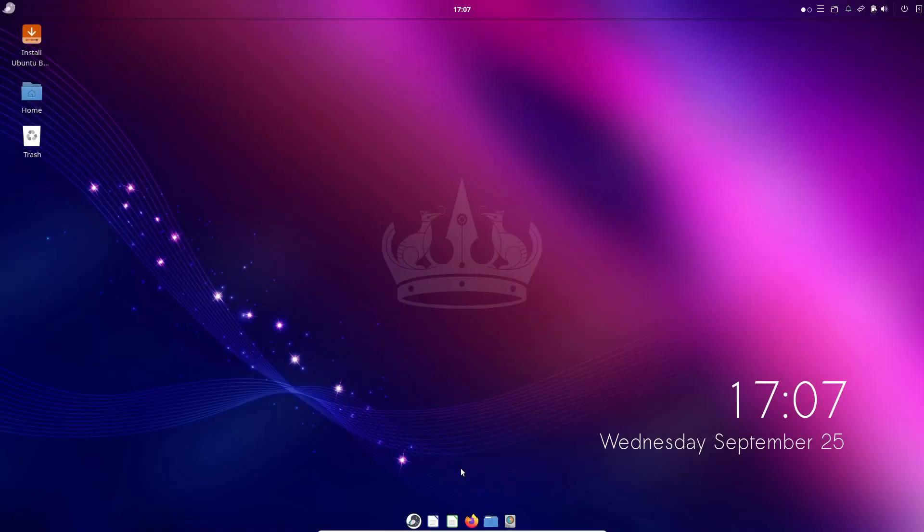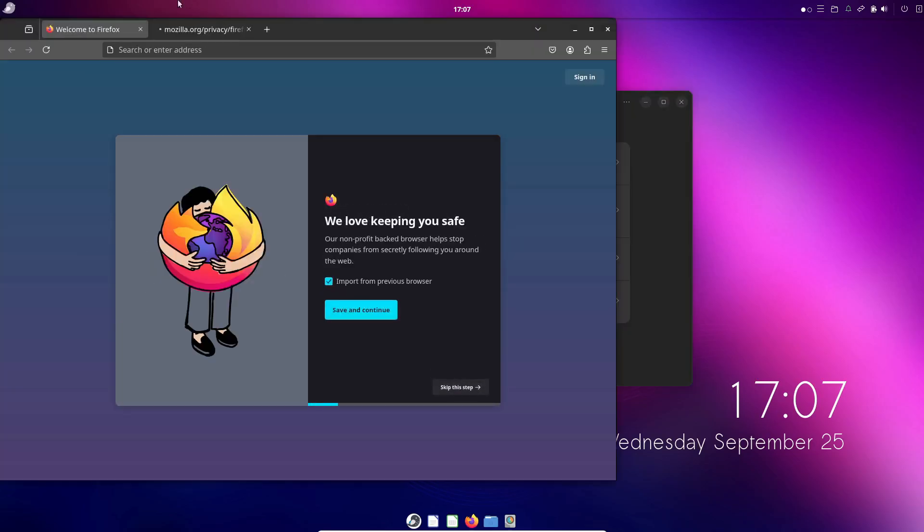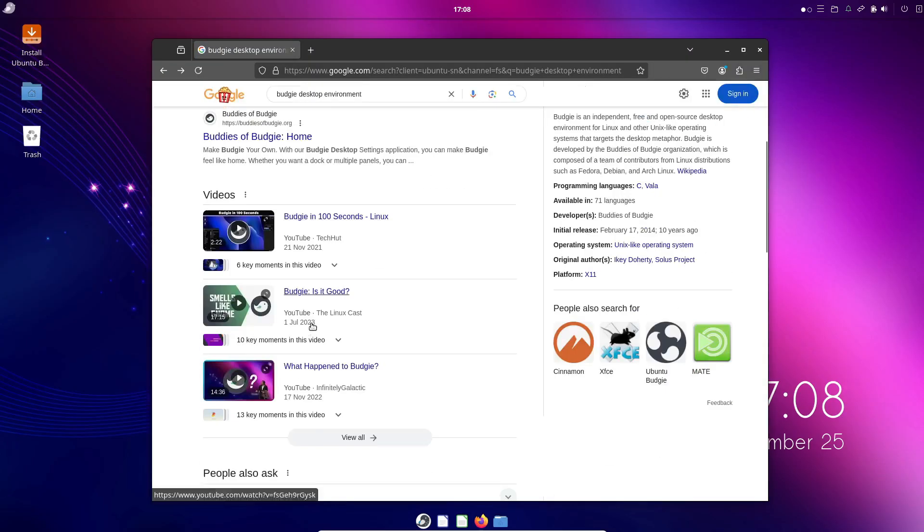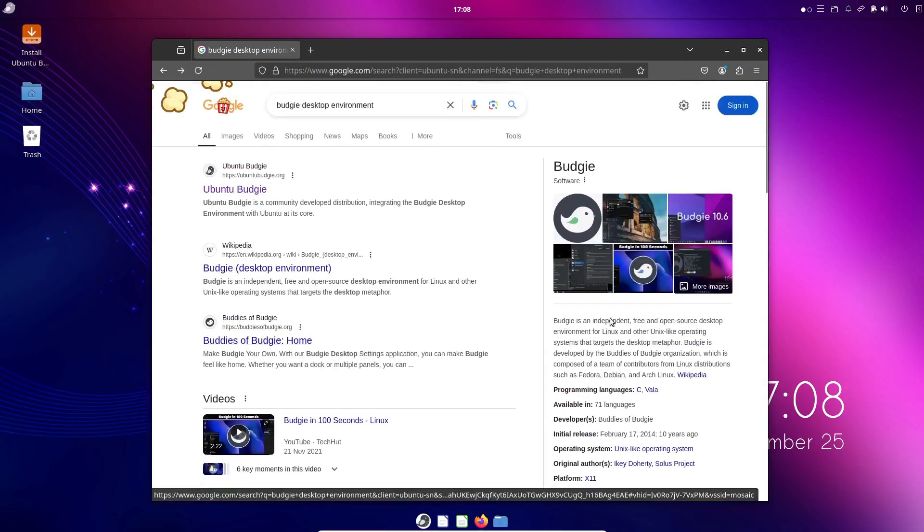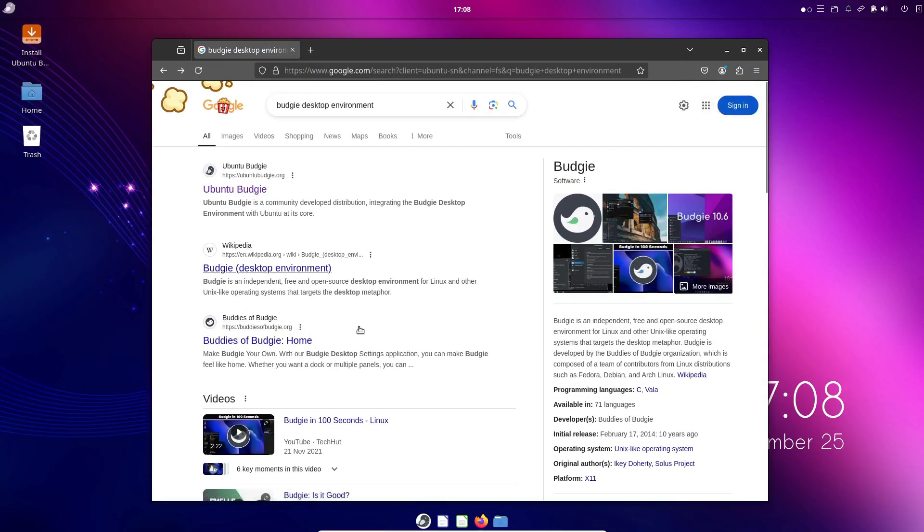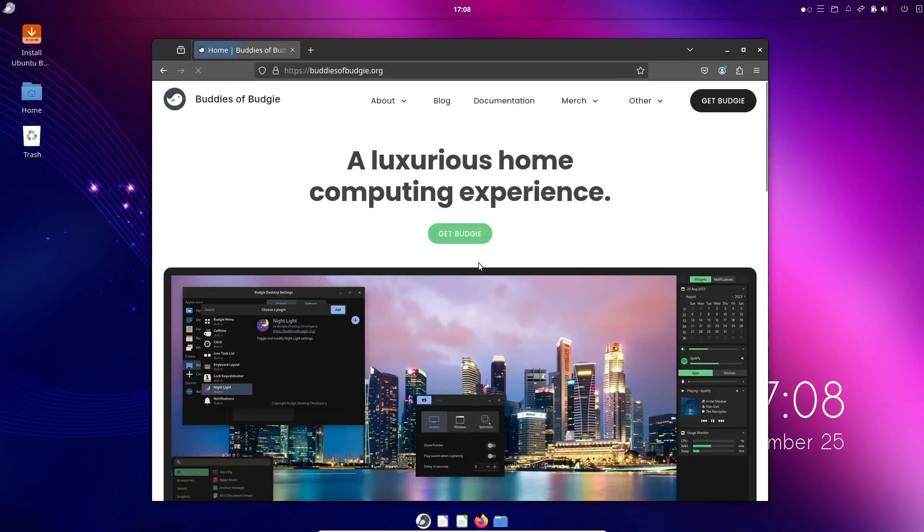After installation, just log out and select Budgie from your login menu. And that's a quick overview of the Budgie desktop environment. Whether you're looking for a customizable, lightweight desktop, or just want to try something new, Budgie is definitely worth checking out.